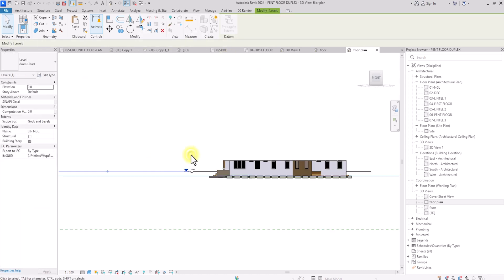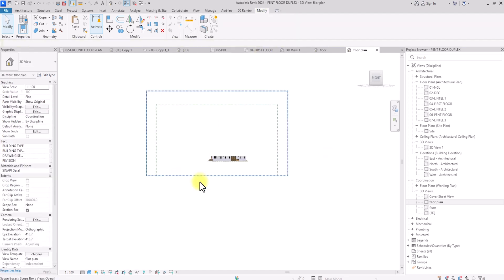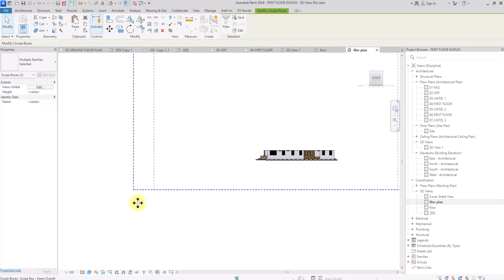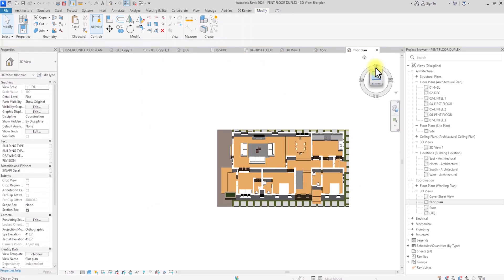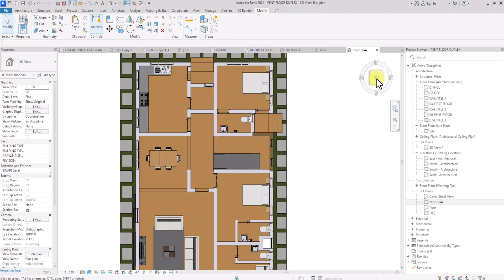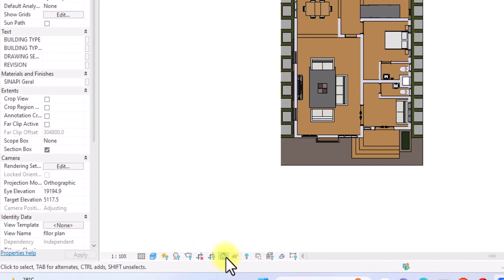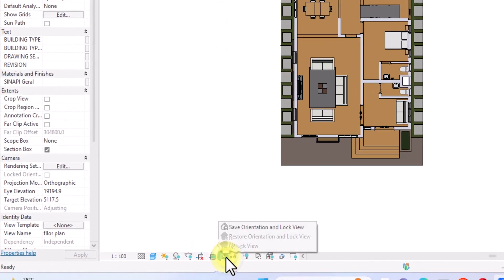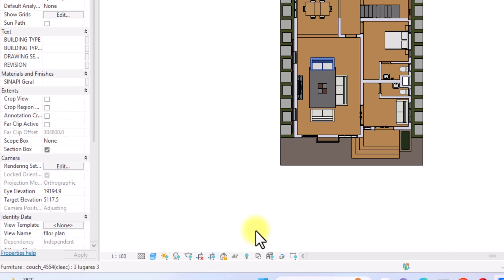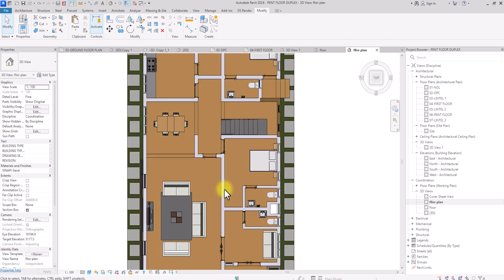Select the section box, right-click, and choose Hide in View by Element to hide it. Also select both levels and hide them in view by element. Hide the crop box as well since it's distracting. Then click the top view and rotate to a straight-down plan view. Go to the home icon and click Save and Lock View so the 3D gizmo can no longer rotate the floor plan.